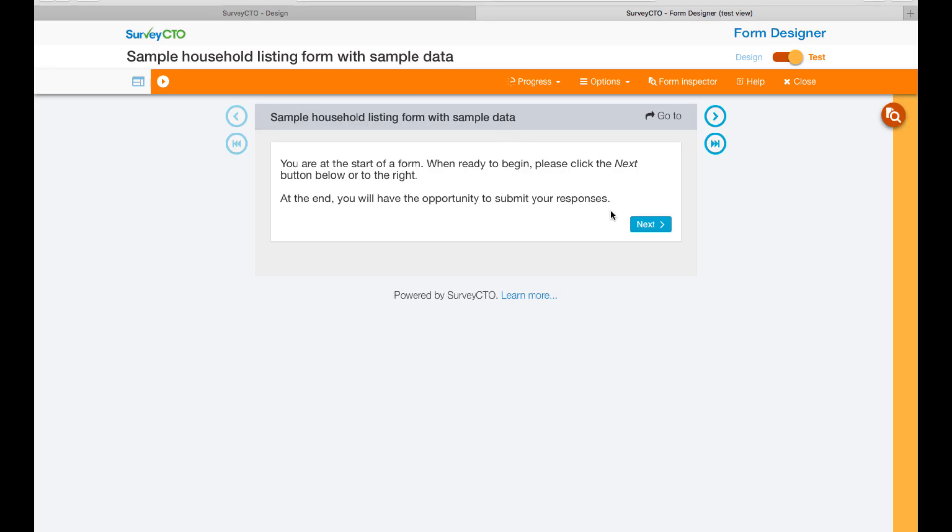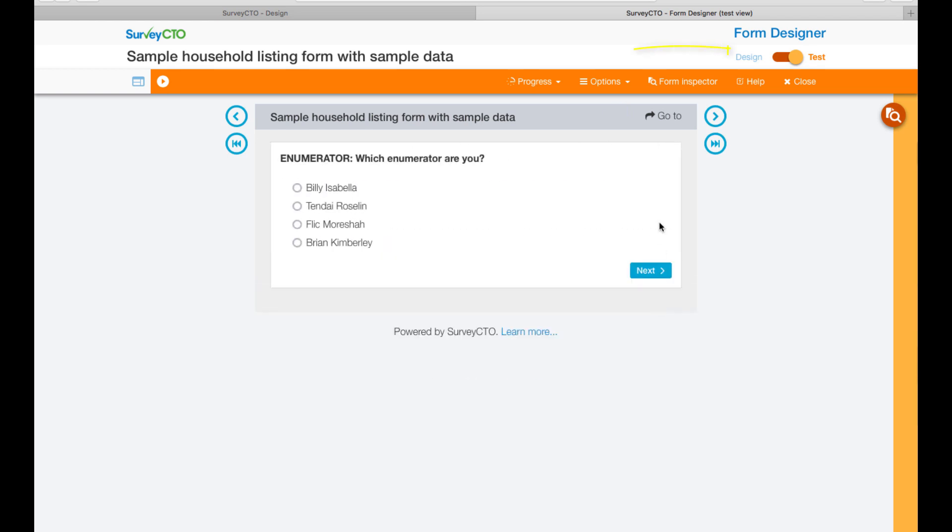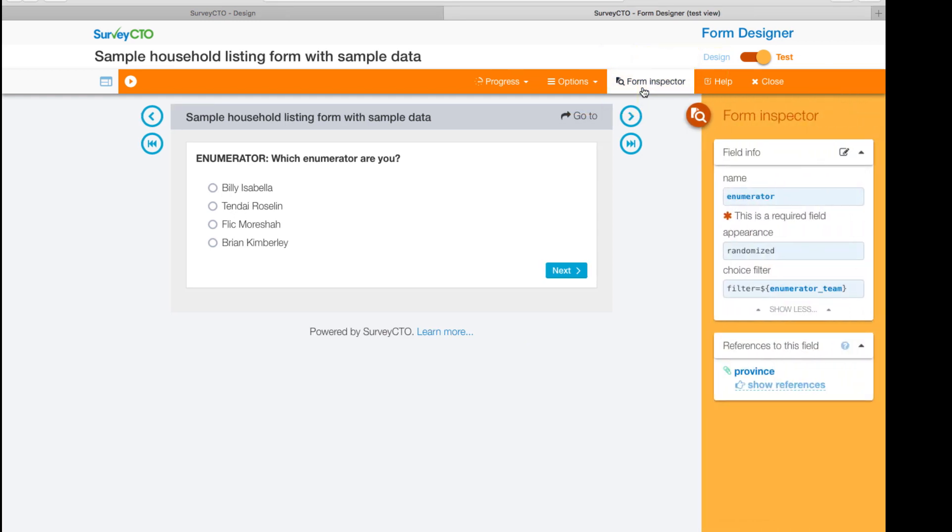This tool lets you view how your form looks and works. Click on form inspector to reveal helpful details about any field, such as internal information about the current field like field name, whether an answer is required, and how your choice list appears.